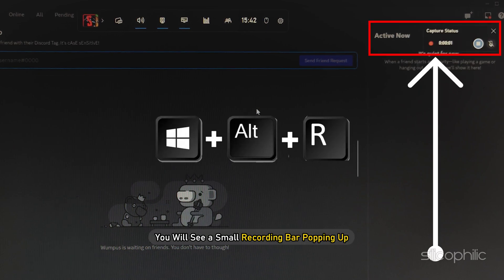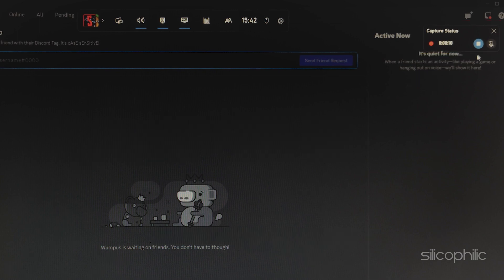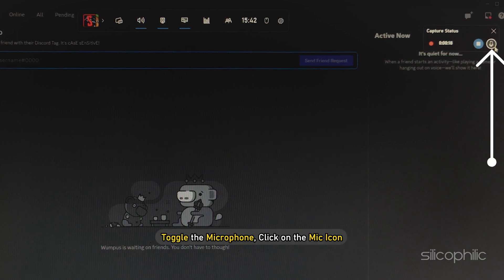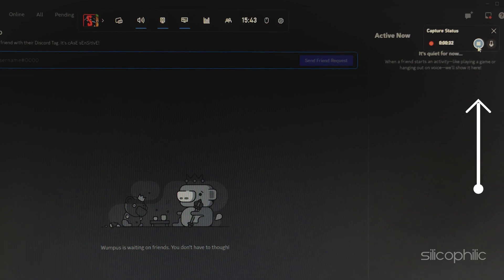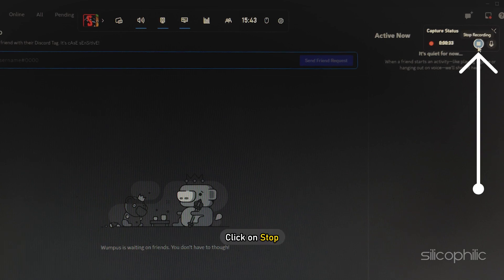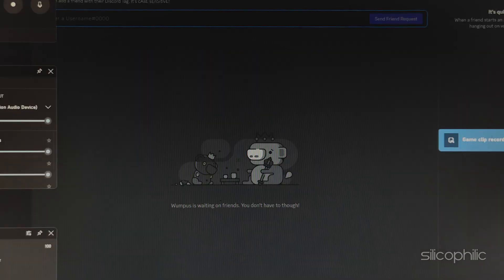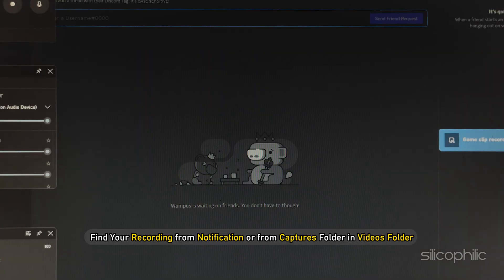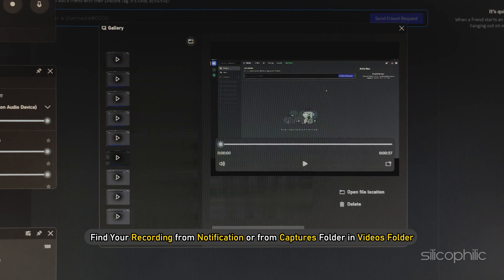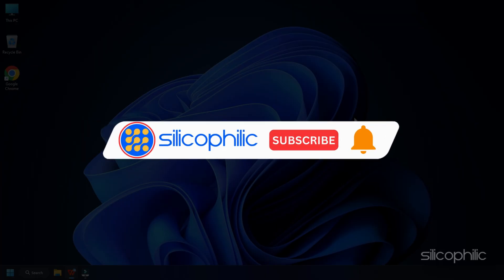You will see a small recording bar popping up. To toggle the microphone, click on the Mic icon. Once you are done recording, click on Stop. A notification will pop up informing you that the audio clip is recorded. You can find your recording from the notification or from the Captures folder in your Videos folder.